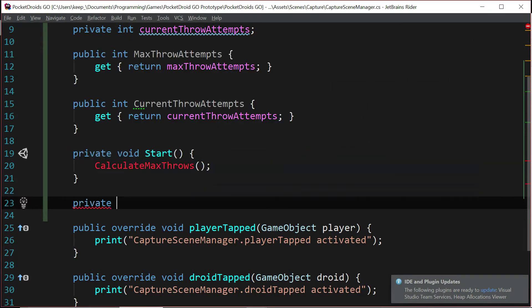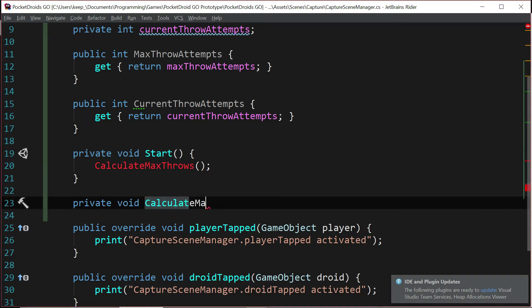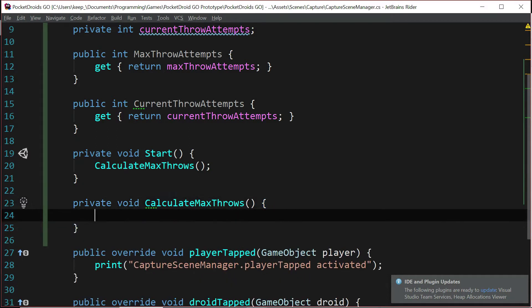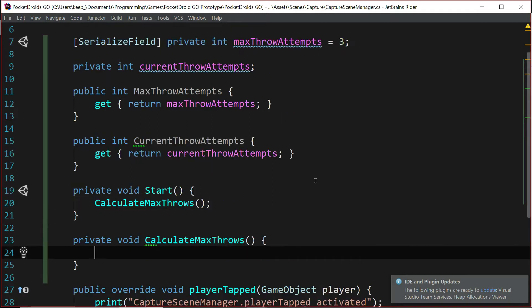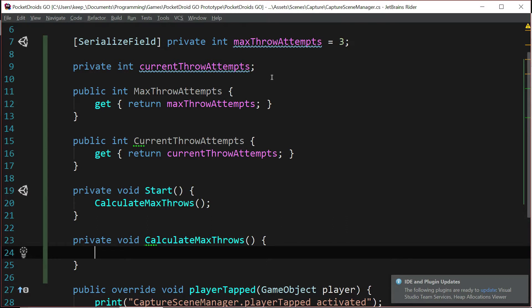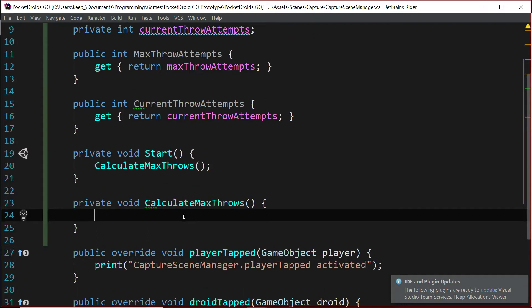And it's going to be a private void function. It's called calculateMaxThrows, just like we wrote above. Now the point of this function is to determine how many maximum throws the player's allowed. And I know what you're saying, but Ben, we already determined that with a variable. But this function is just here to give us some flexibility. Allow me to explain.